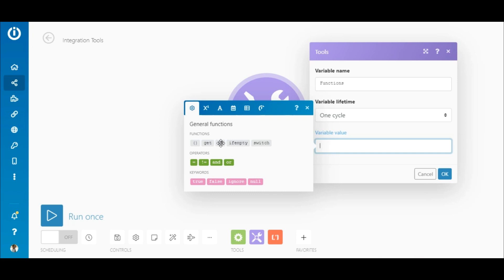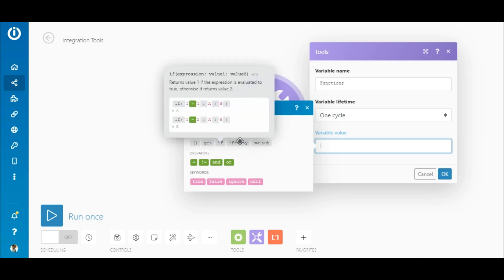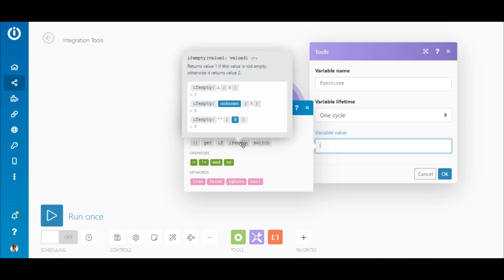So there are general functions like if and if empty. If you hover over any of the functions, you will see a description and examples that are self-explanatory. You can see here that if empty returns the first value if it is not empty, else returns the second value. So in this expression, if element a contains a value, the result will be the value of a, else it will be the value of b.